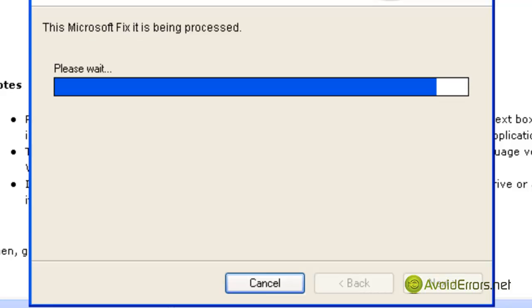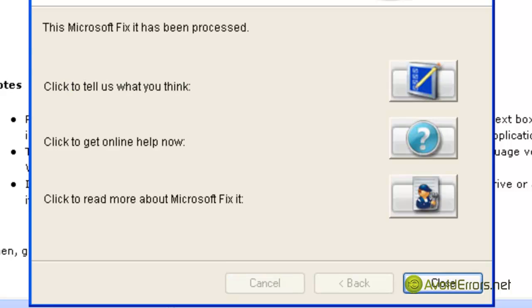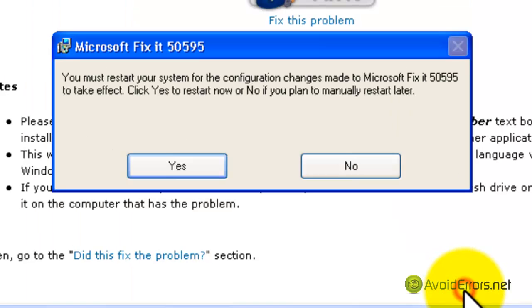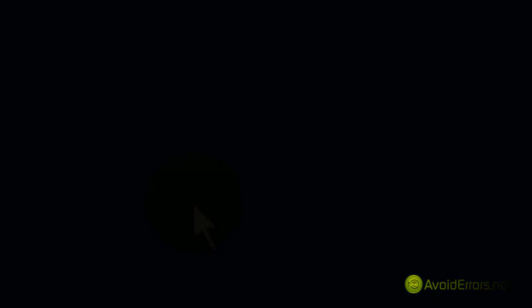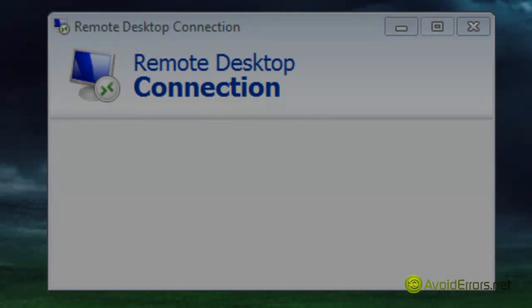Wait a few seconds. Click on close and then click on yes to restart now. That's it, you have successfully changed the default port to a custom port 3390.